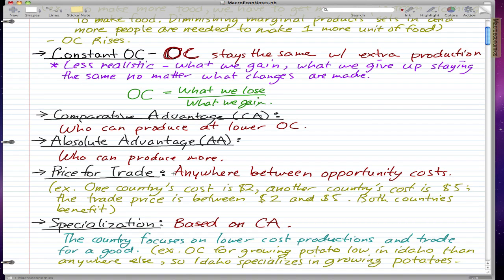Price for trade is anywhere between the opportunity costs of the two countries. For example, one country's cost for making a good is two dollars and another country's cost is five dollars for the same good — the trade price is between two and five dollars and both countries will benefit. If a country offers six dollars, the five-dollar producer can just produce their own good. If the other country low-balls at one dollar, the two-dollar producer can't recover their cost and won't sell.